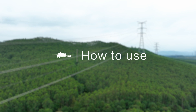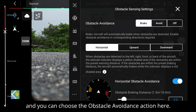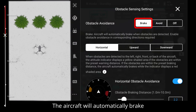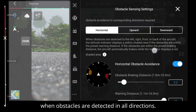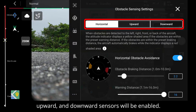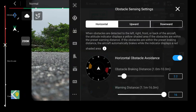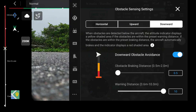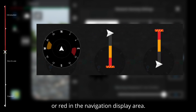To use obstacle sensing settings, tap the setting and choose the obstacle avoidance action. In brake mode, the aircraft will automatically brake when obstacles are detected in all directions. The horizontal, upward, and downward sensors will be enabled. You can adjust the braking distance and warning distance. The upward or downward obstacle avoidance function could be disabled. Obstacles will be marked as yellow or red in the navigation display area.